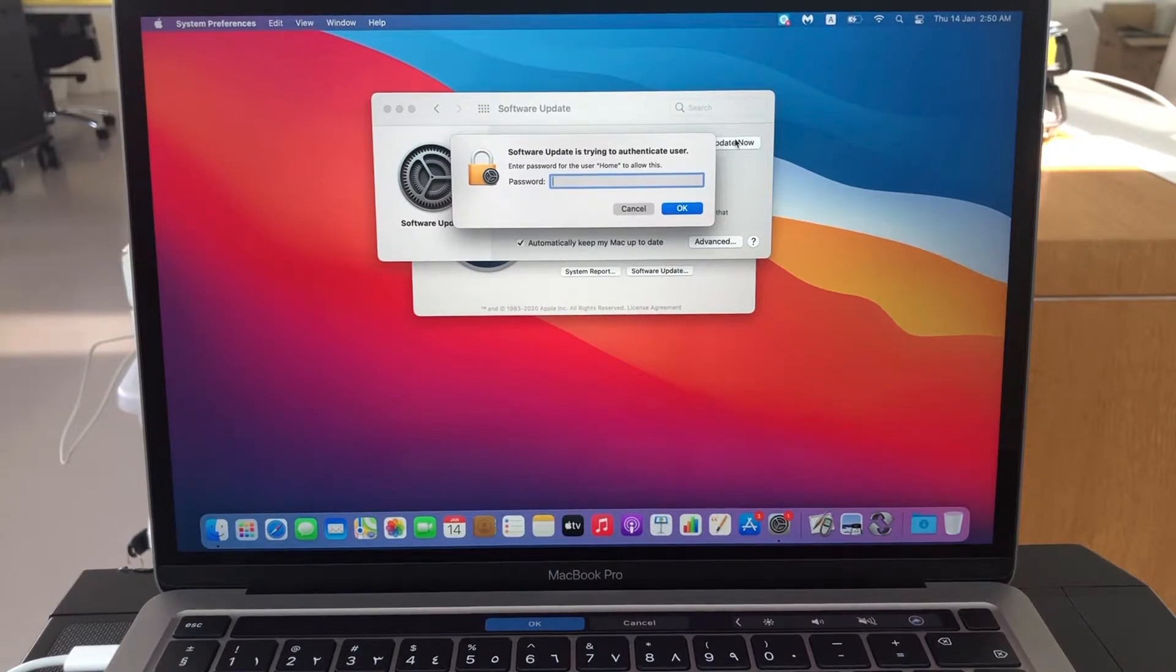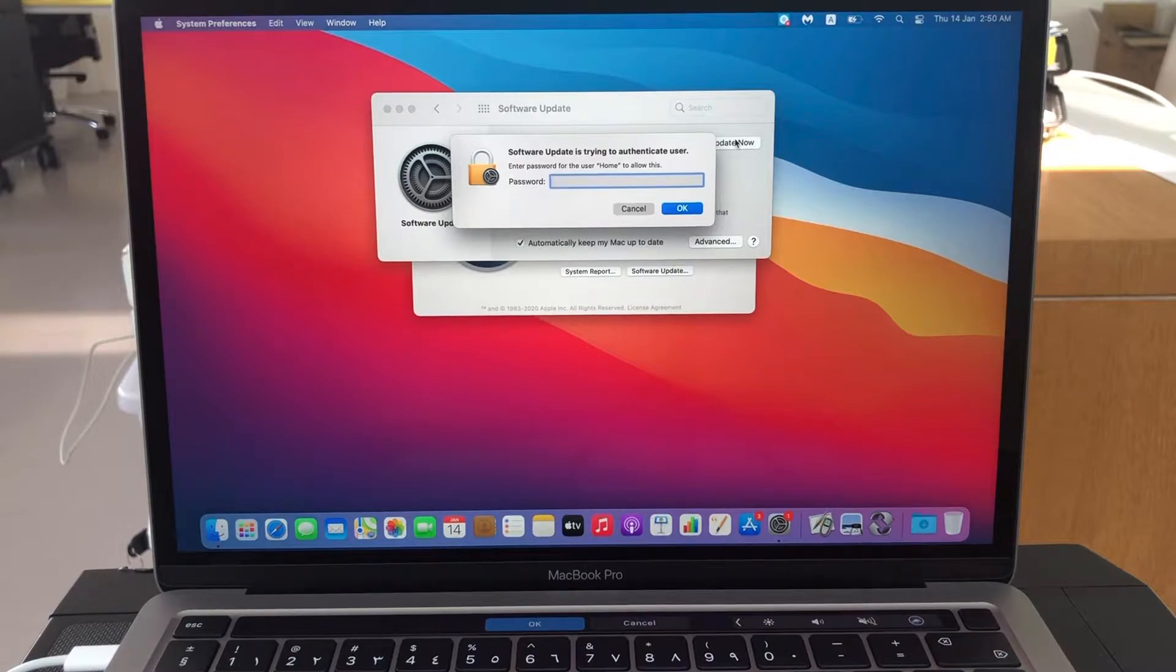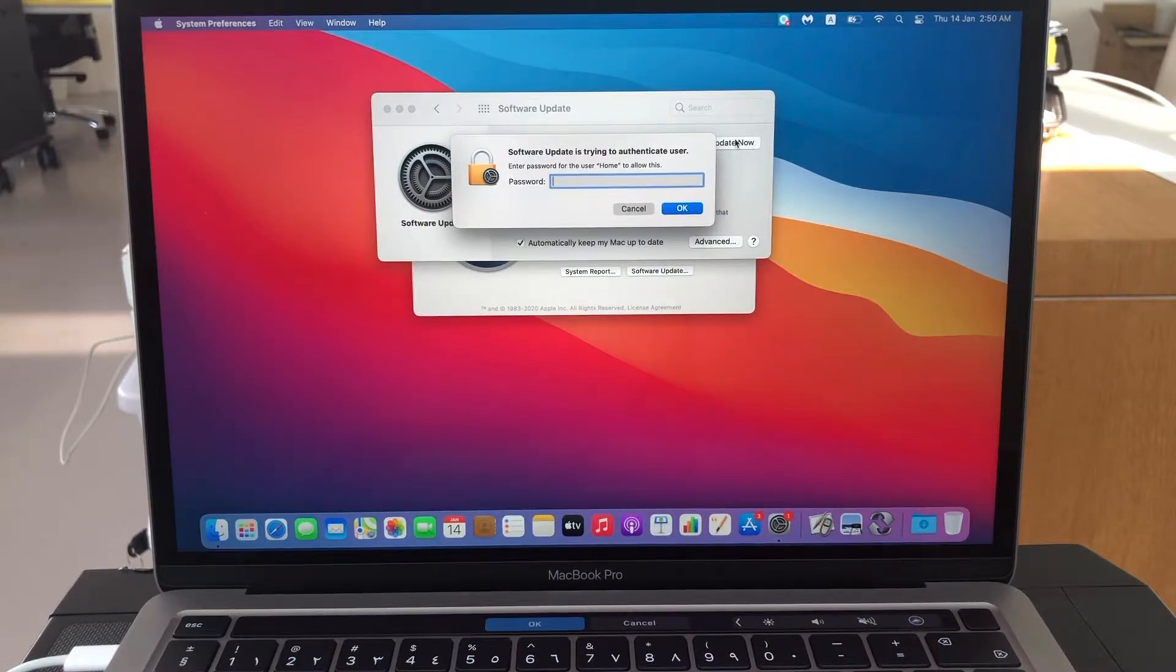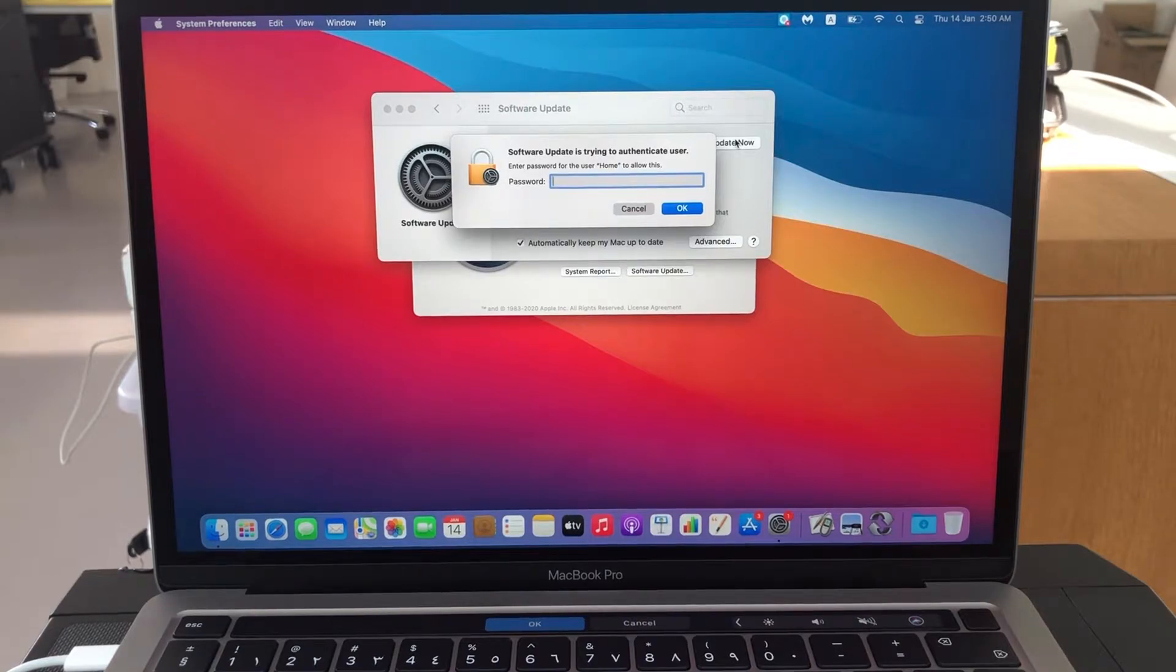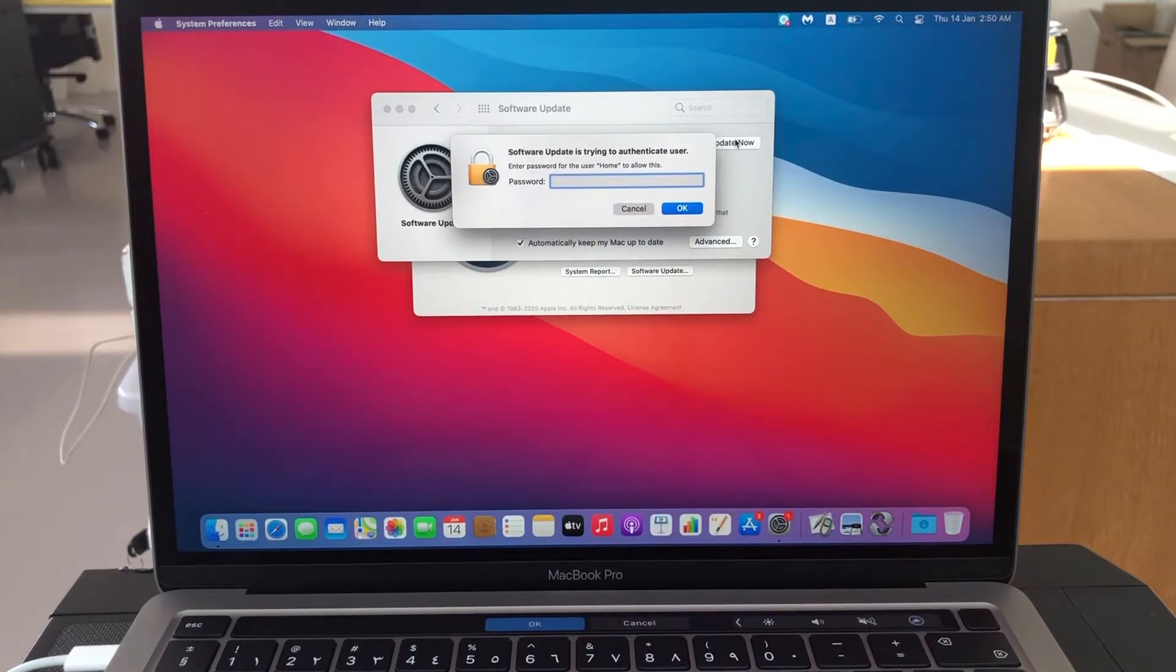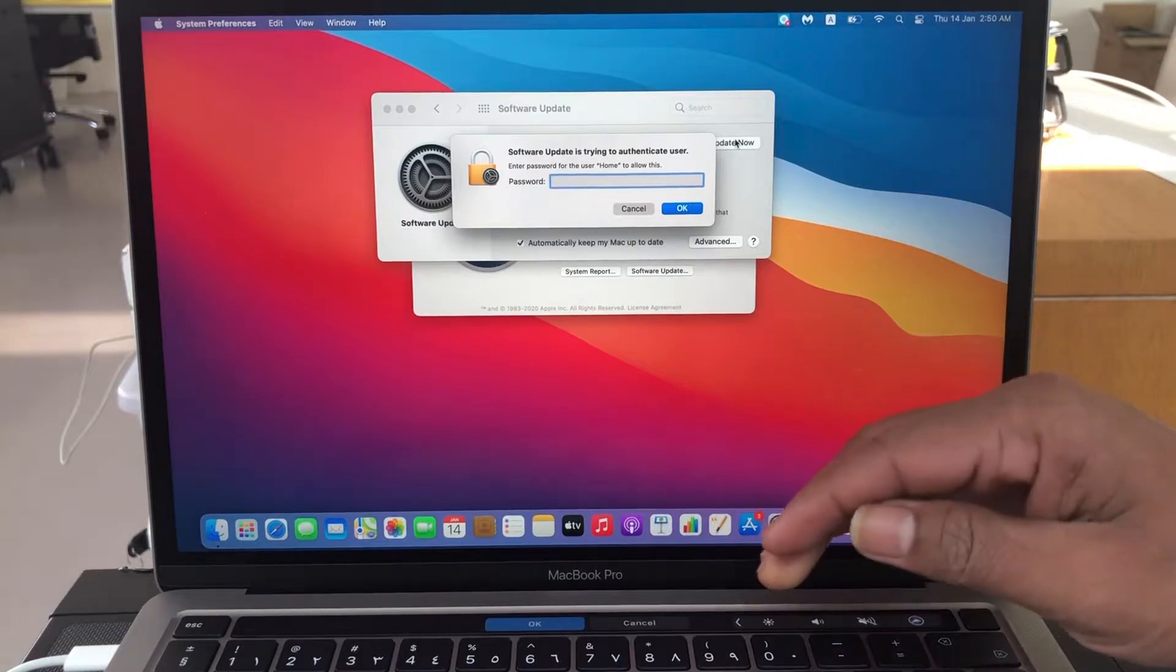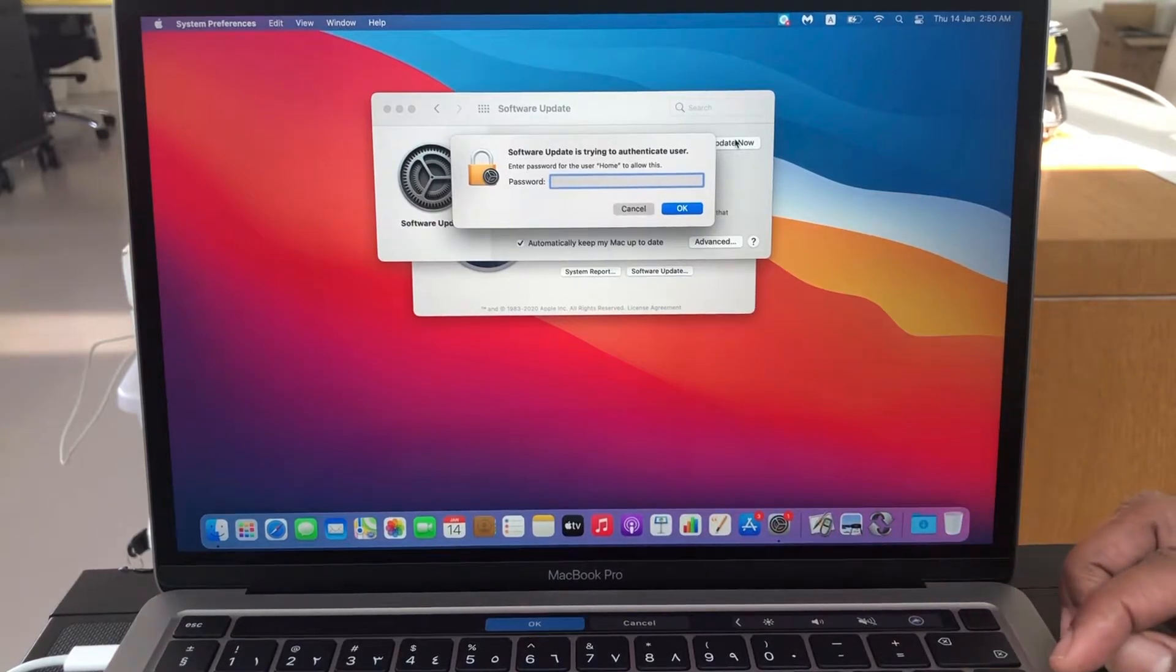So you should have a username and password, but when you are putting that admin privileged username and password, it won't allow you to update macOS Big Sur. So suppose my password I am putting, see my password is not accepting.